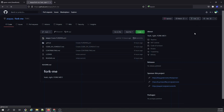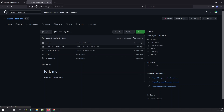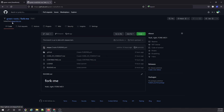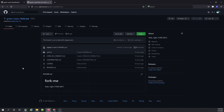The moment green-roots clicks the fork button, forking starts. After forking, this repository now appears under green-roots and clearly says it is forked from a-thappers/fork-me. Whatever was in the a-thappers fork-me repo has been exactly copied and is now residing in green-roots. This forked repo can now be cloned, checked out, worked upon — everything possible.